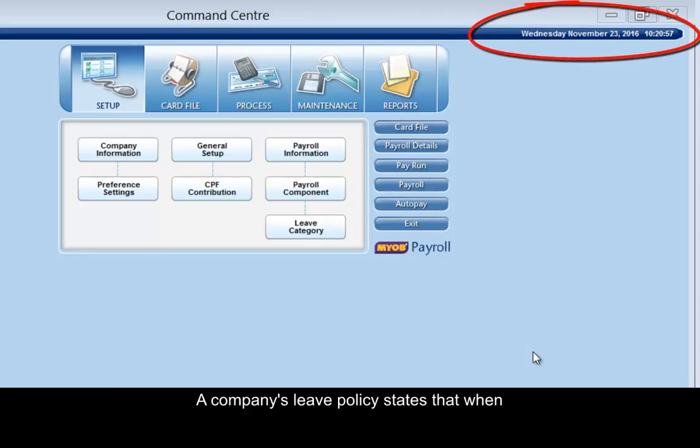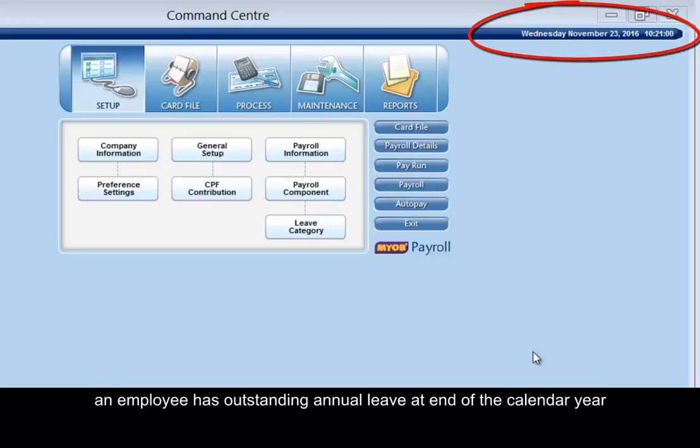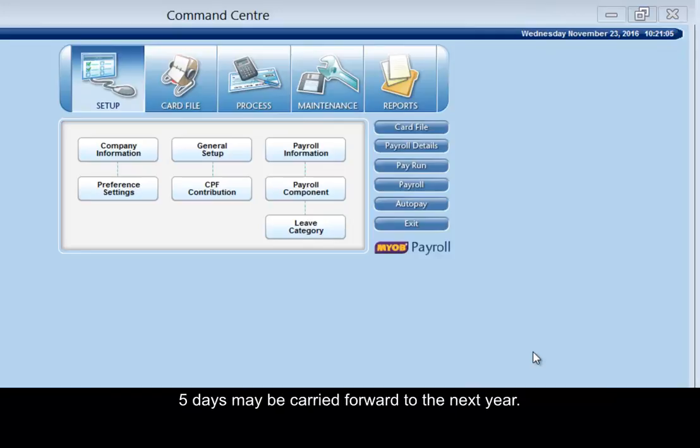A company's leave policy states that when an employee has outstanding annual leave at the end of the calendar year, five days may be carried forward to the next year.